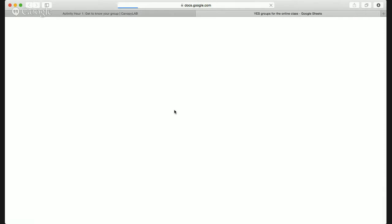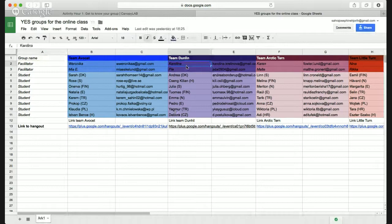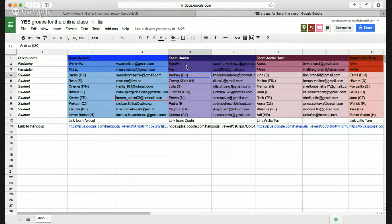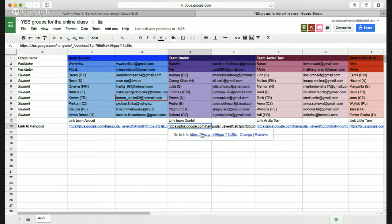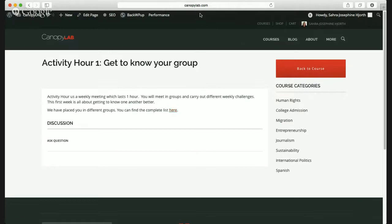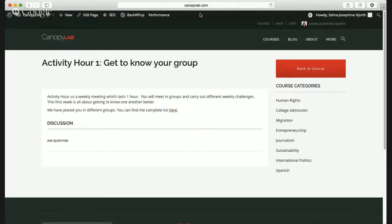You can find the complete list of groups here. If you can't remember what group you're in, you can see it right here — for example, Team Dunlin with Kaolina and Pia as mentors, and a bunch of students in that class. Down here, there's actually a link you can click for your Thursday meeting. If you're in Team Dunlin, you can click on this link and it'll take you directly to the Hangout we're using on Thursday. Let's get back to the course.